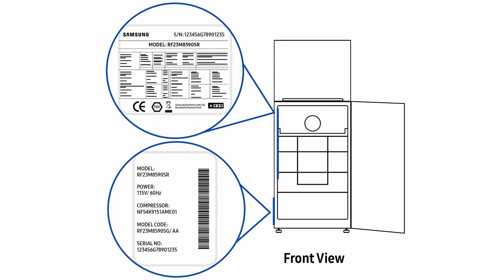For combi fridges, the internal label is located on the inside left of the refrigerator, and the external label is located at the base of the left of the fridge.